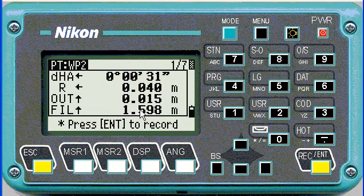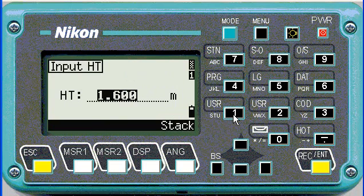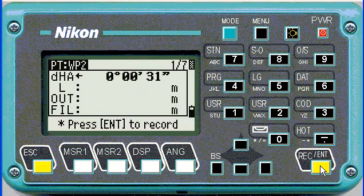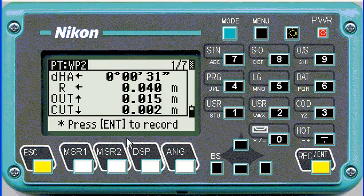In this example, I forgot to change the target height, so I'm going to change it to 0 and then measure again, and the fill should be correct. There we go — we still need to go right a bit more.